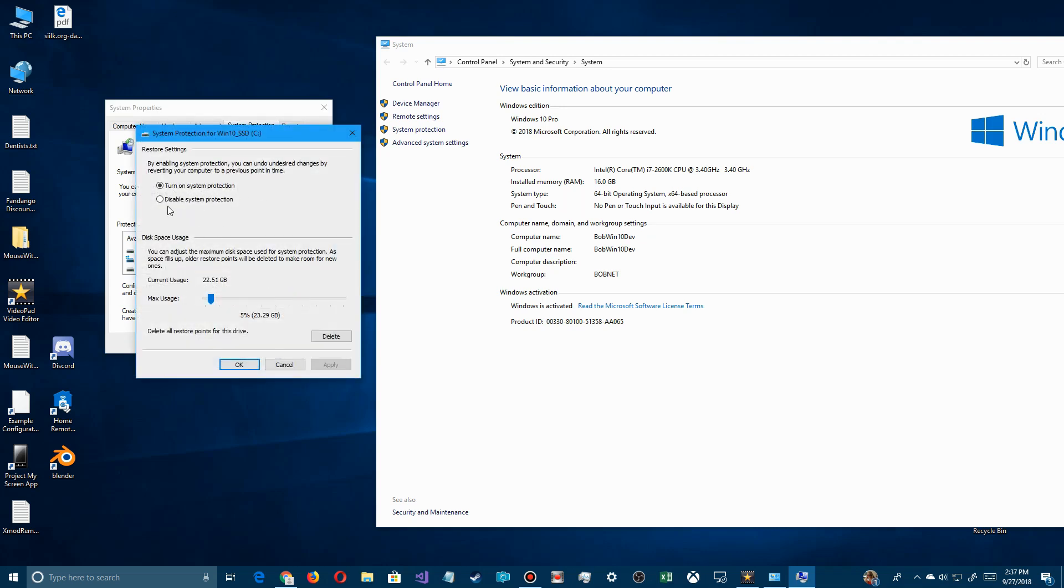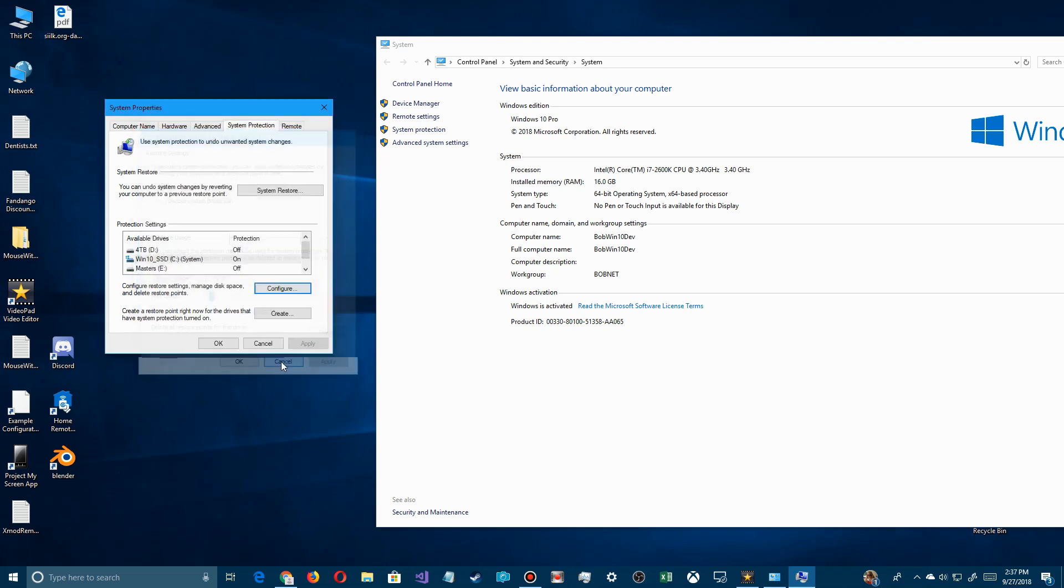You want to configure that. You want to turn it on up here. You also want to set up some disk space. You don't need a giant amount, five percent should be good. It doesn't need to be ten percent or whatever it defaults to. Now that you have it set up, what you want to do is click on it to create a restore point so you have one going forward.